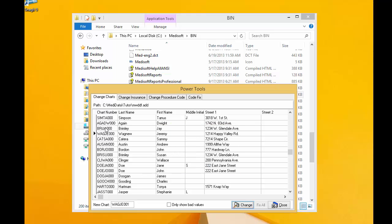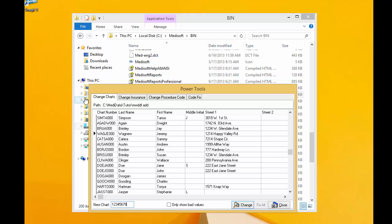If you want something other than what it's recommending, instead of clicking here, make sure you click down here where it says New Chart. And remember to have it be eight characters long. It's alphanumeric, meaning you can use numbers and letters. So I want to change this one to 12345678.